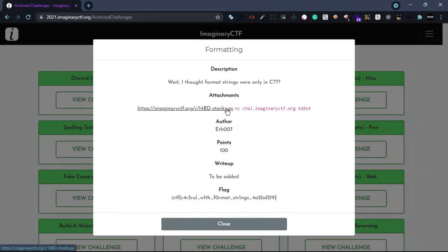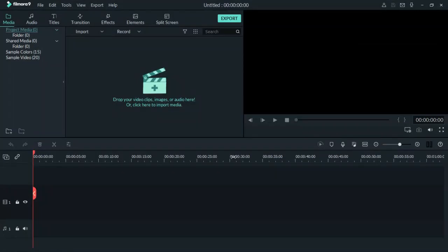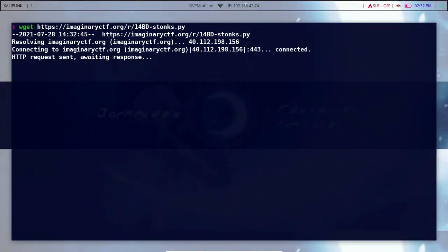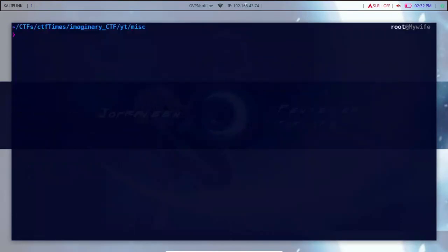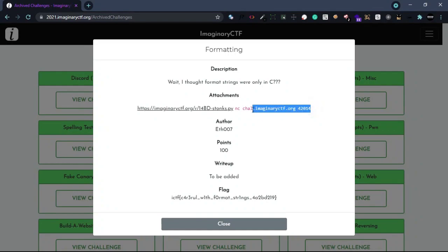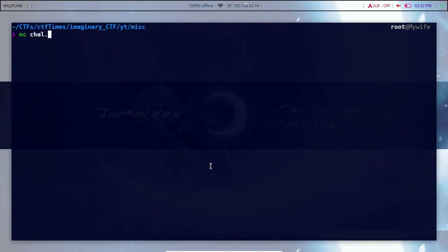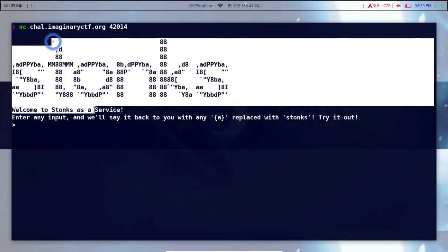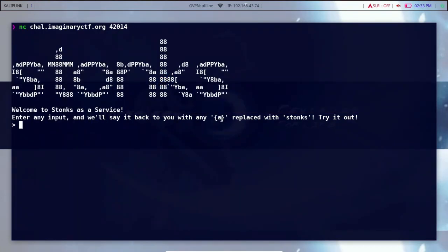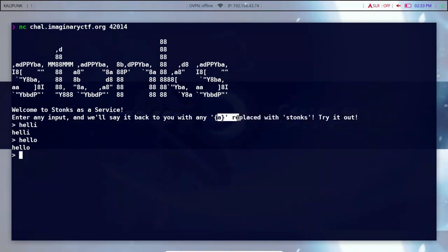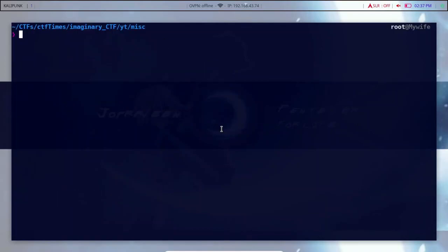We are going to talk about the source. We will talk about the first challenge. Let's see if we have source code — we will replay it. I will use the source code. Now I press this, and now we have the source code.